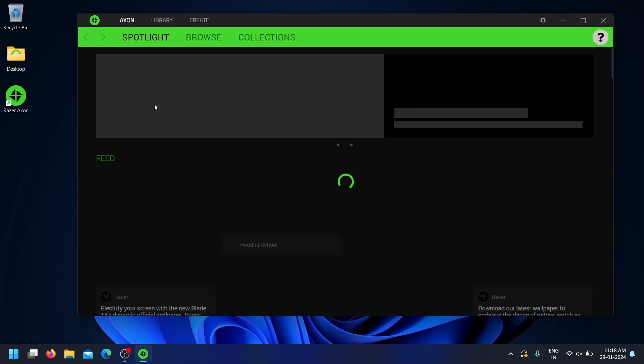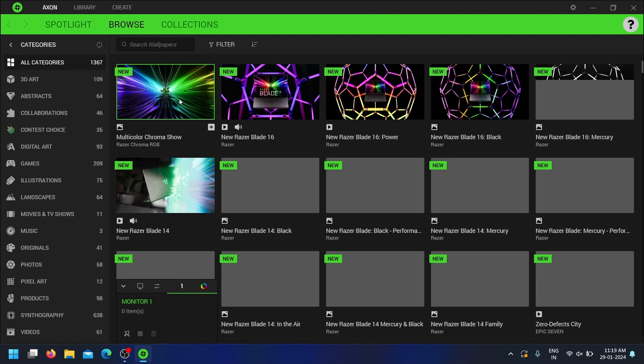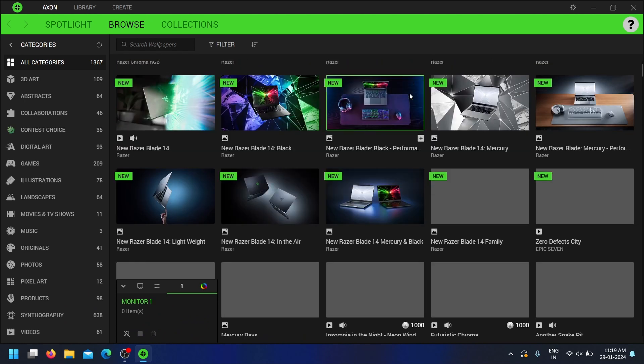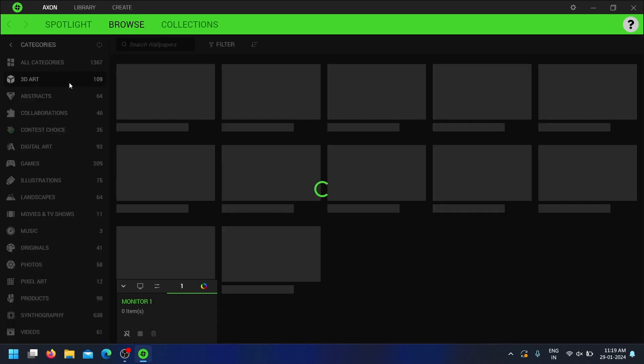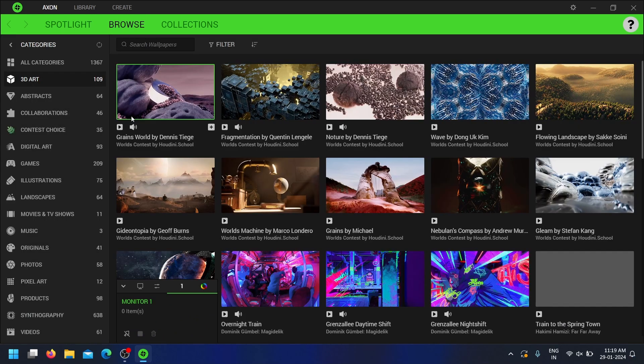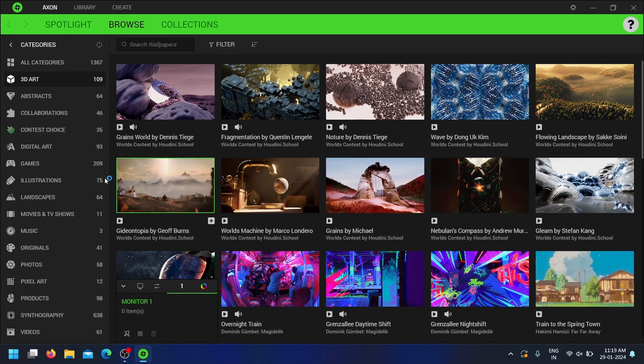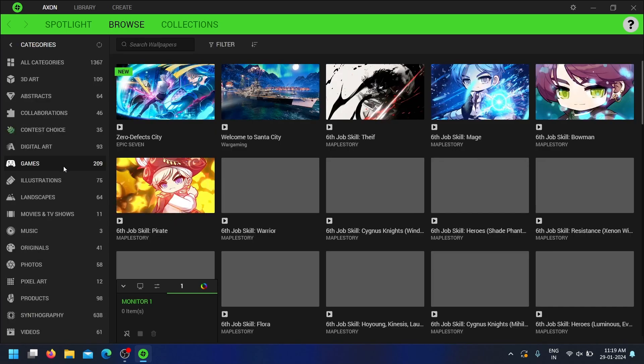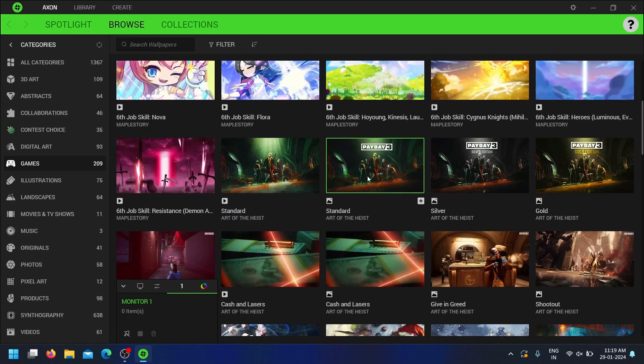To set a wallpaper, click on the wallpaper you want to use. Click on the Download button to download the wallpaper. Once the download is complete, right-click on the downloaded wallpaper and select Set as Desktop Background.